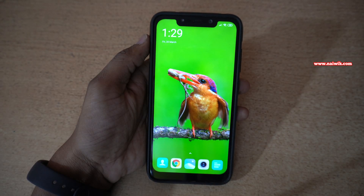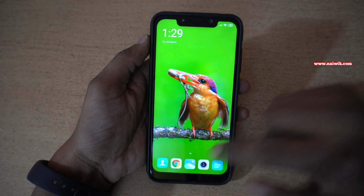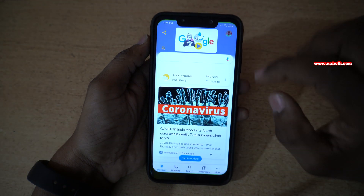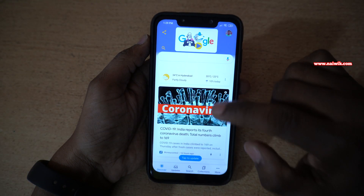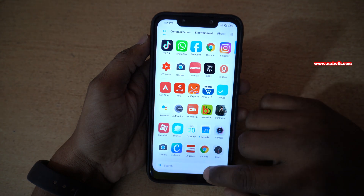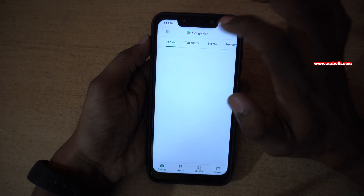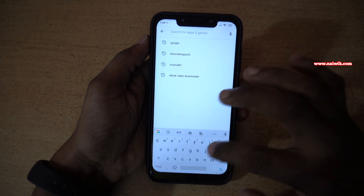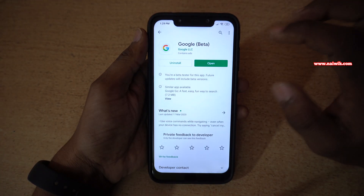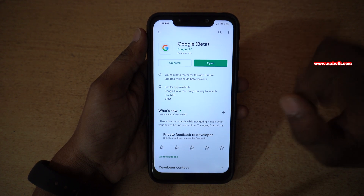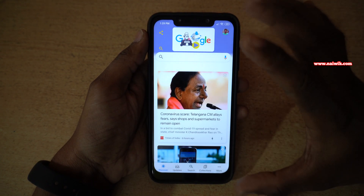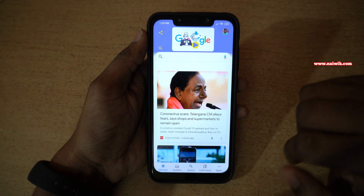To enable ambient mode on your phone, open the Google app. If you don't have the Google app, open the Play Store and simply search Google and install this app. Once you have installed this app, open the app. The user interface looks like this.